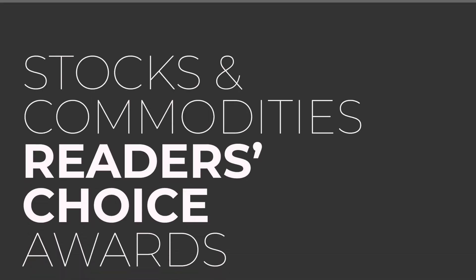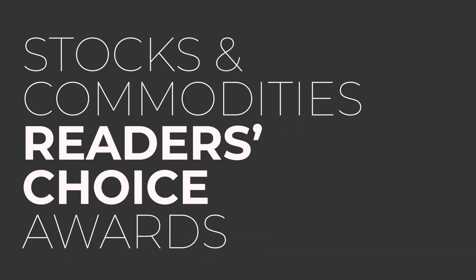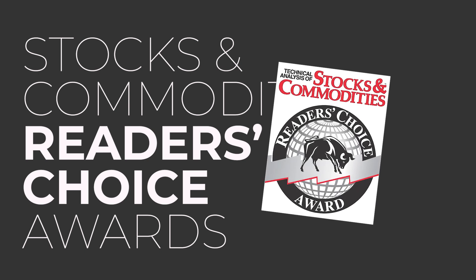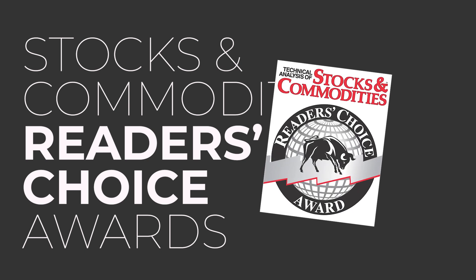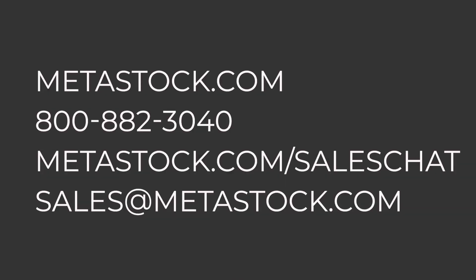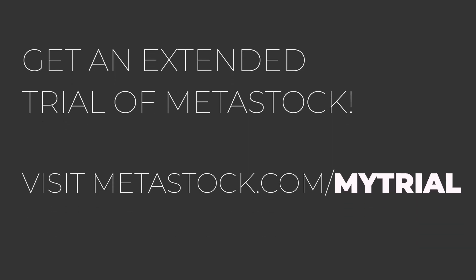Add on our world-class support, and it's not hard to see why Metastock has won the Stocks and Commodities Readers' Choice Award for 35 consecutive years. To find out more about Metastock and how it can help you in your trading, visit Metastock.com or contact a product professional via phone, email, or chat.